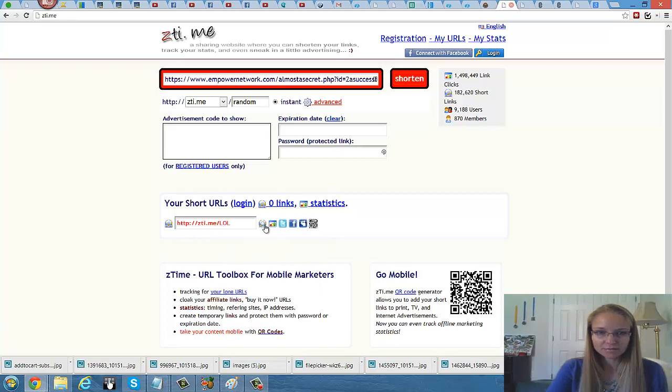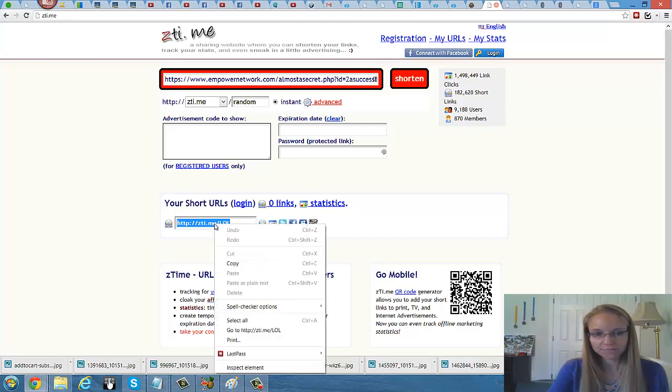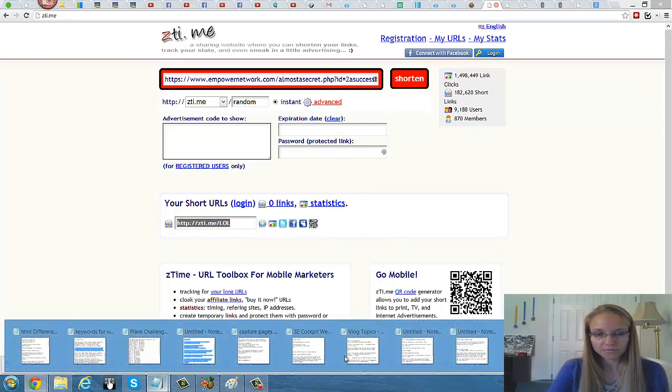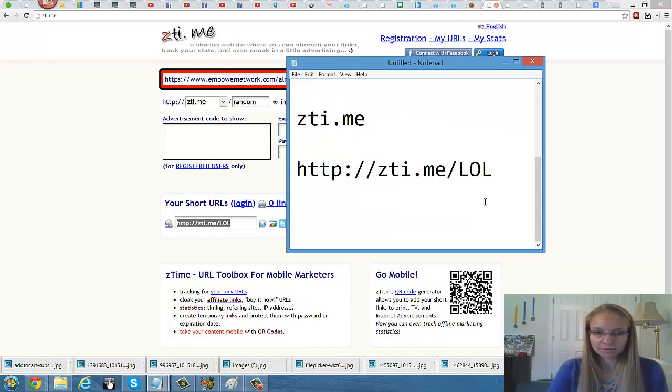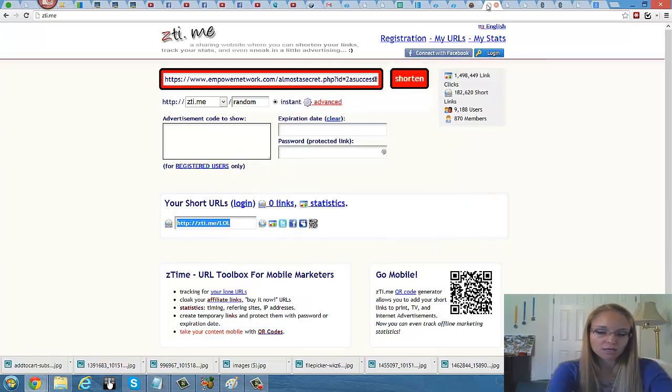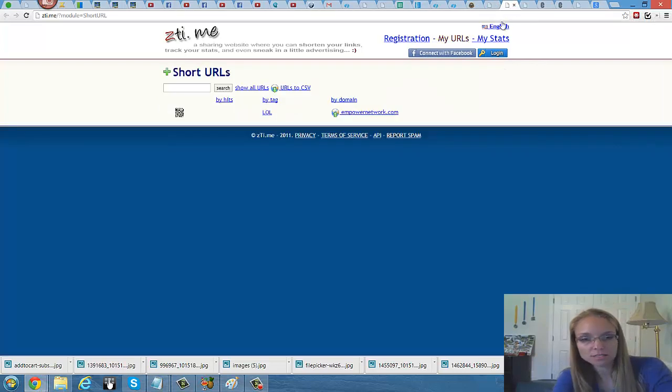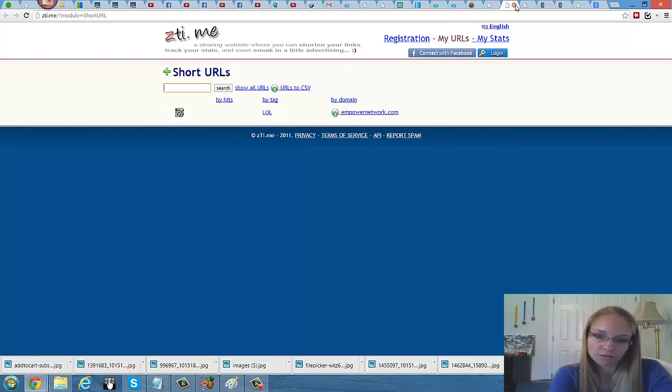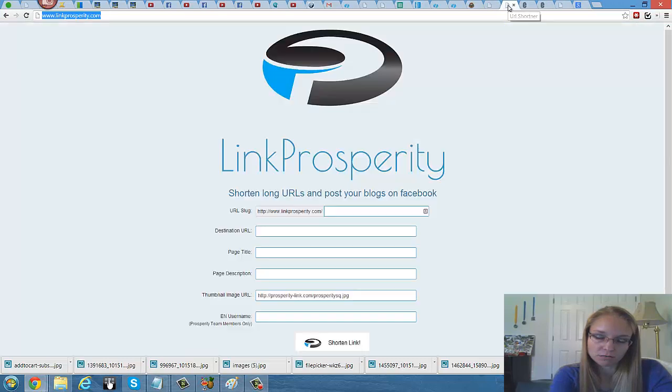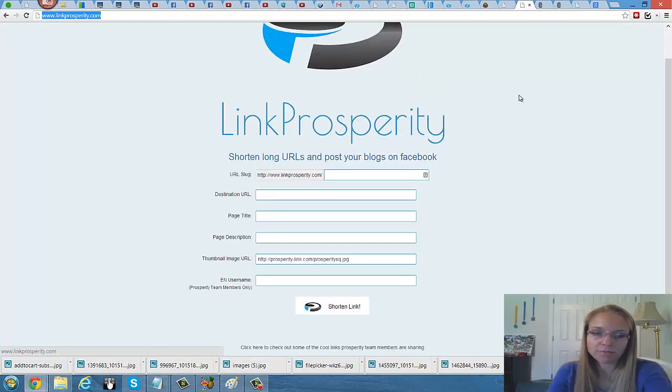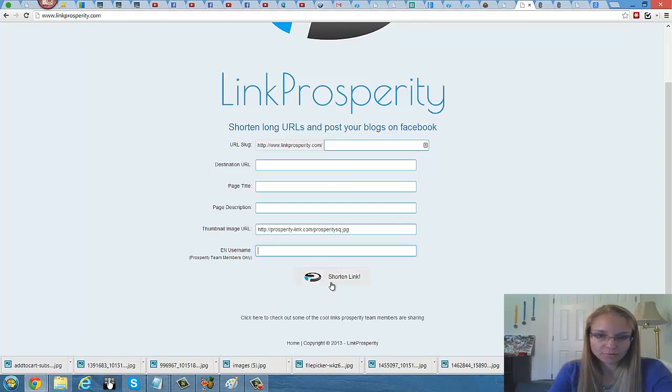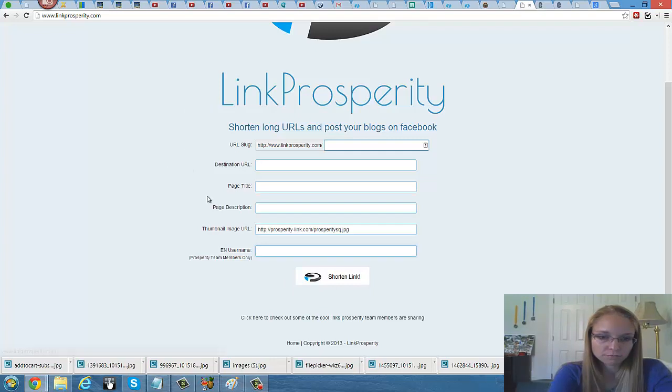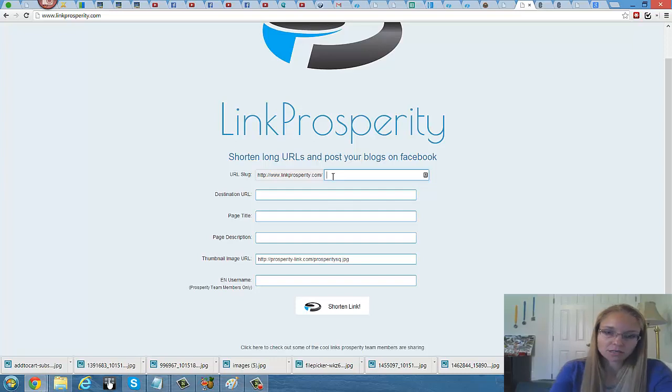The next one after zti.me is linkprosperity.com. This one does help if you are a member of Empower, because you put your username there and it has a way for people to, if they click on the image above. So let's go through that. Put our, I guess we could put a mask link there. Copy that. Put the page title.